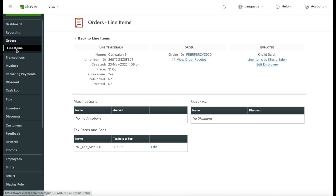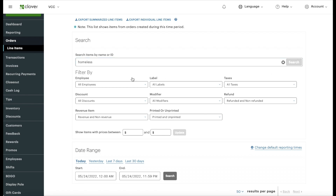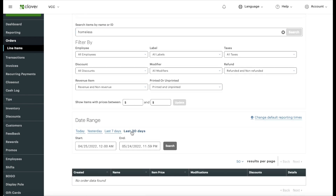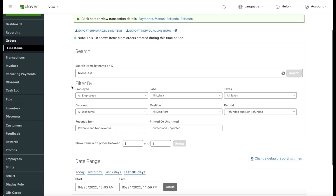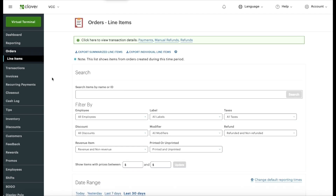If you have seven different campaigns and one is called the Homeless Campaign but nobody has donated to it yet, it simply won't appear in your reporting. If you're trying to figure out at year's end how much was donated to a specific campaign and you can't find it, that means nobody donated to it. You'll only see campaigns where a donation has actually occurred.